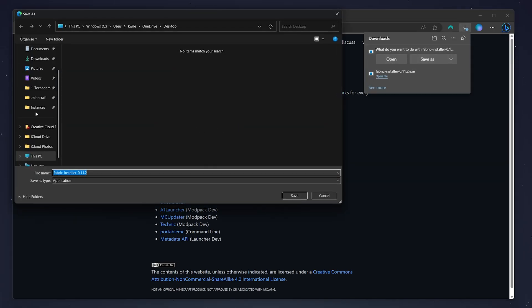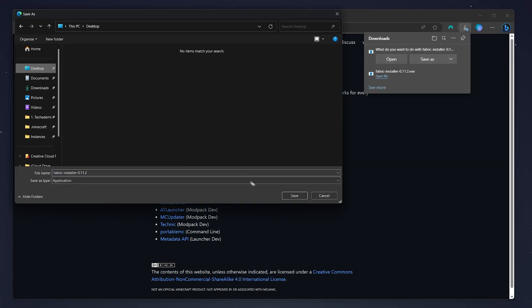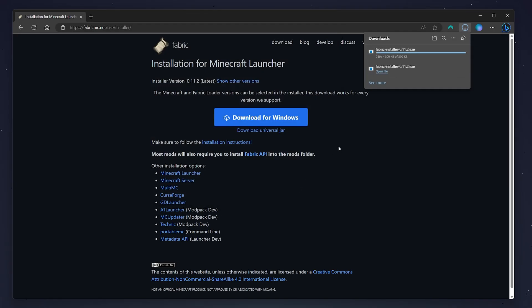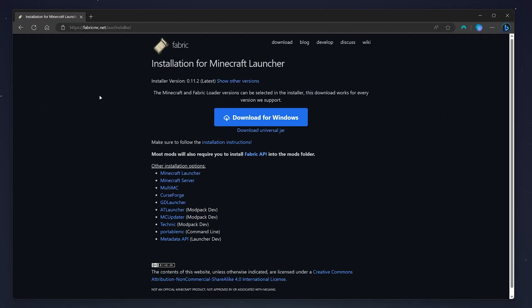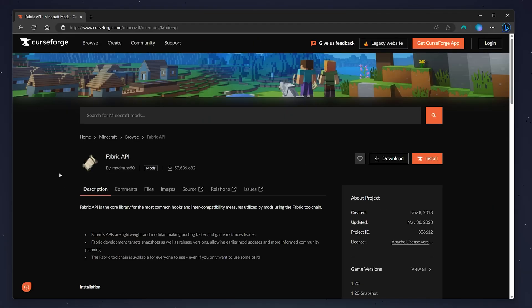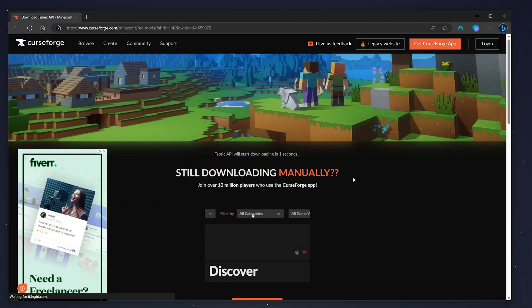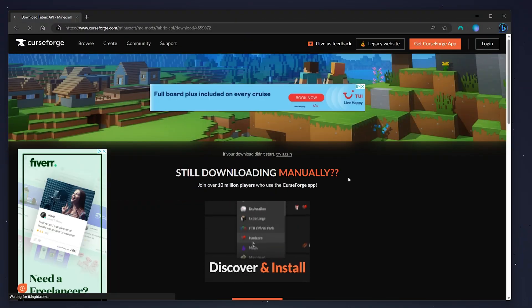We're going to save the Fabric installer to our desktop. You'll also need to install the Fabric API, as many mods require this. Click on the Fabric API link, which will take you to the CurseForge website. From here, click on the download button and after five seconds the download should automatically start.